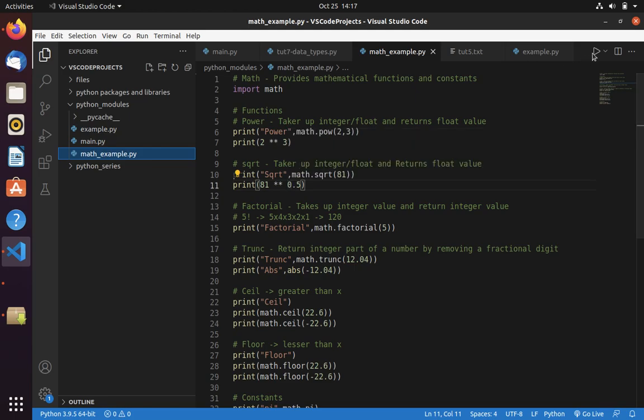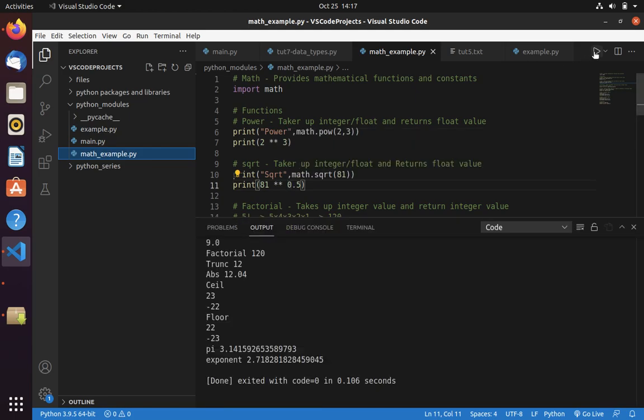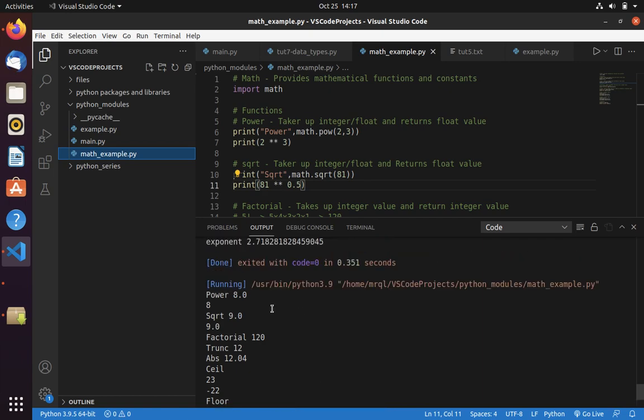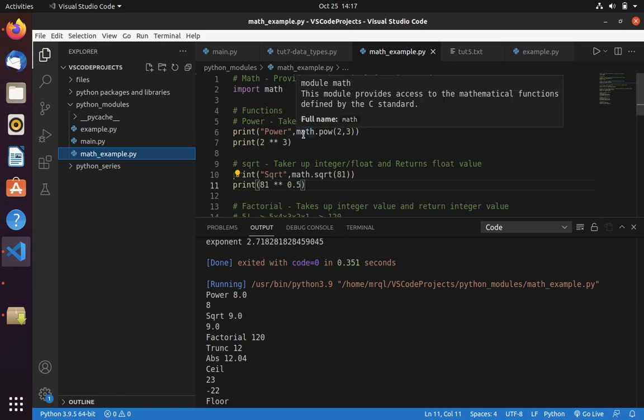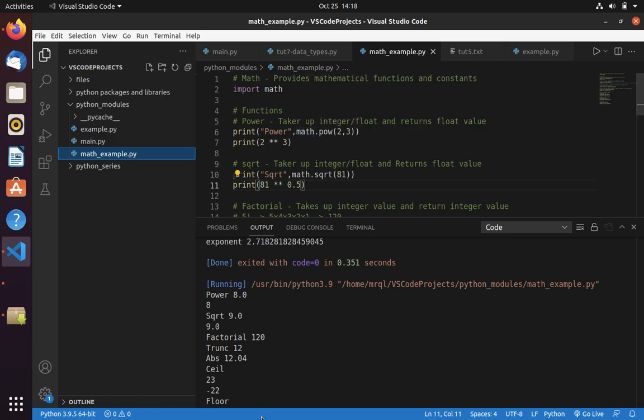Now let's run our code. Here you can see square root, it is same, 9.0. Whereas power for math.pow returns float, whereas this power operator returns you an integer. Just be careful with this.